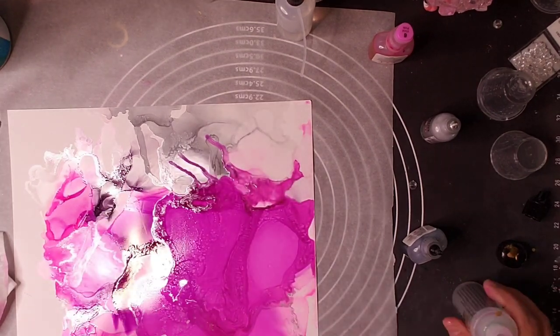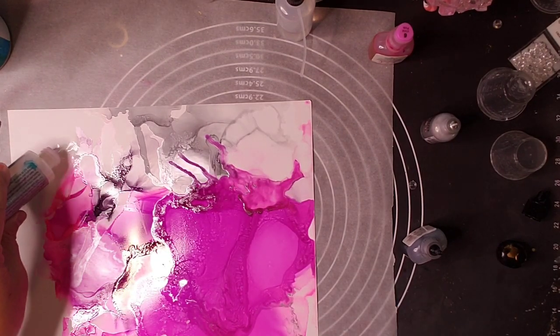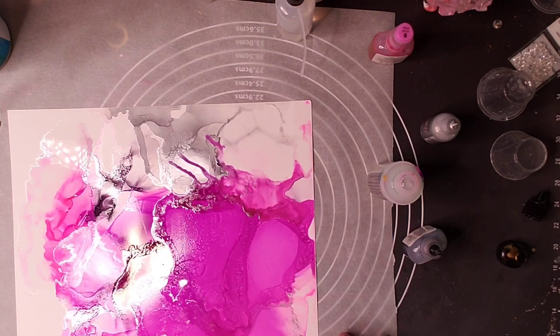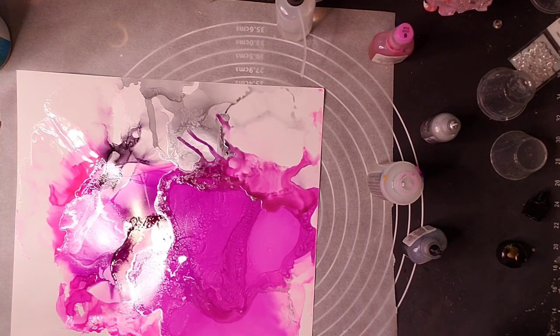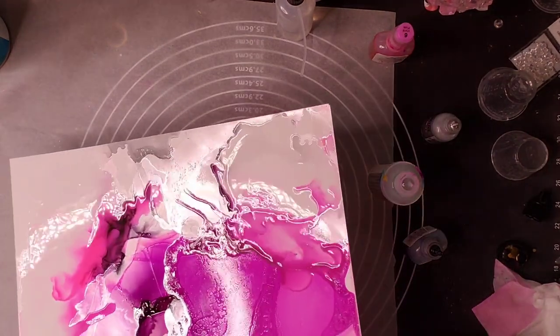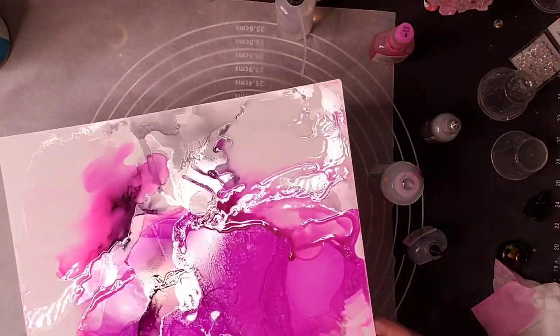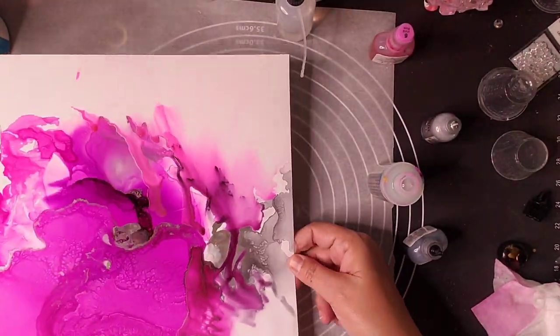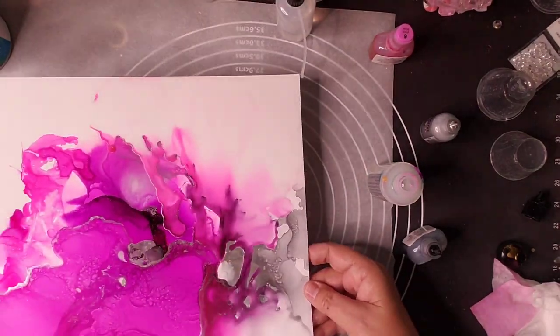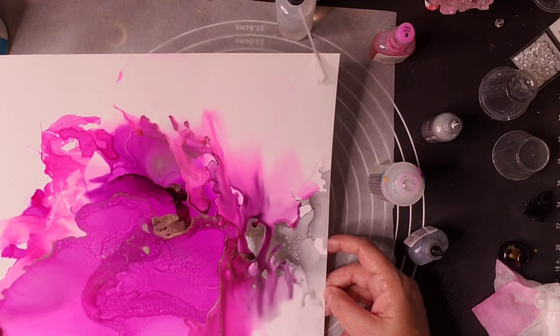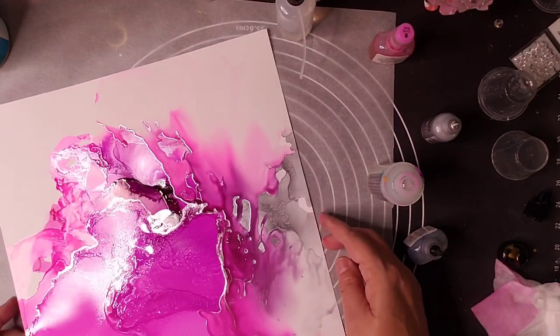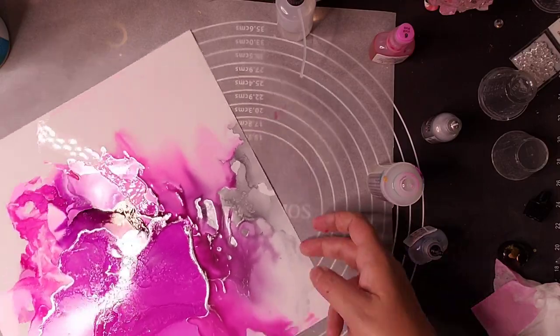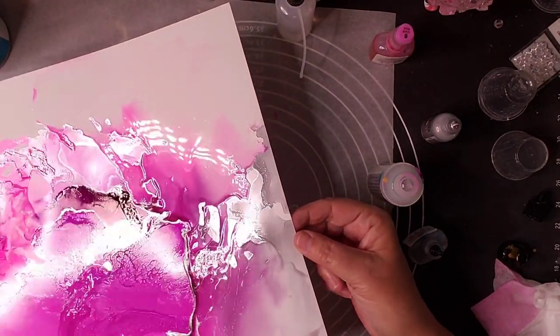And I really do recommend that if you are new to alcohol inks and you have an interest to create something like I'm doing, that you do it by picking the paper up and manipulating where the inks go.